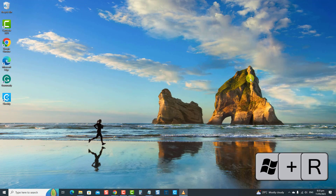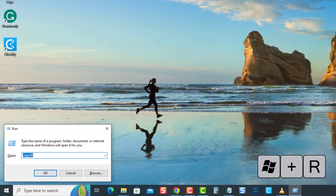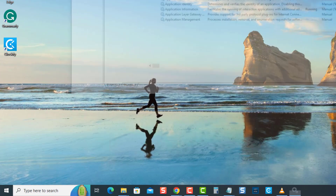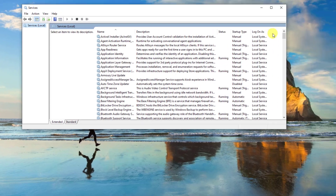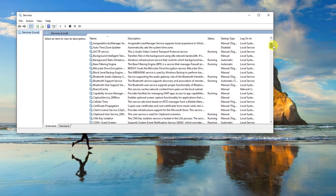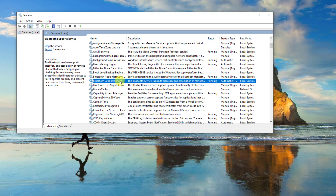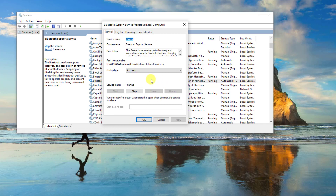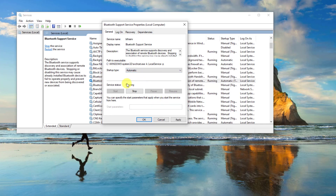The third solution is to enable the Bluetooth Support Service. To do this, press the Windows key plus R on your keyboard to open the Run box. Type services.msc and press Enter. At the Services window, scroll down and locate Bluetooth Support Service — the services are arranged alphabetically to locate them easily. Right-click on Bluetooth Support Service and then select Properties.